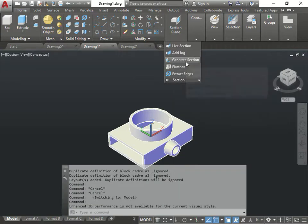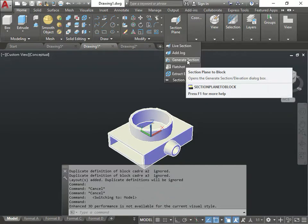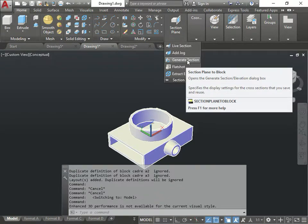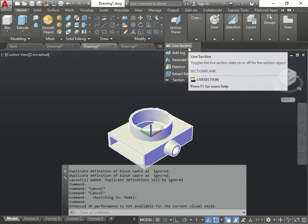Now let's go do generate section. Let's do this one first. Did I show you guys live section? No.